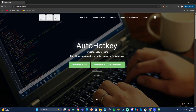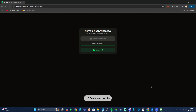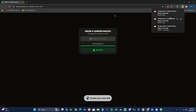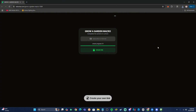Next, click the macro link in the description and once you complete the verification just hit the green download button in the middle. That's going to download the zip file, and all you need to do is unzip it into a regular folder. Once you've done that, you can load back into Grow a Garden and adjust a couple of settings.